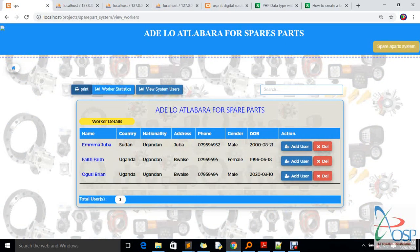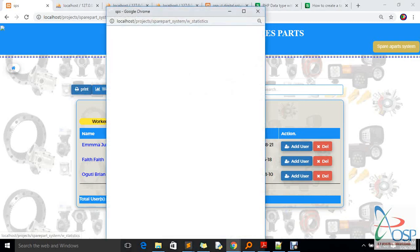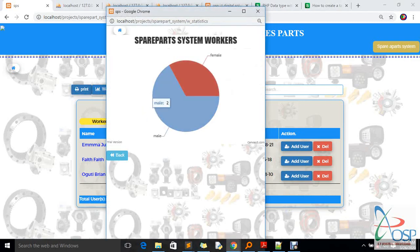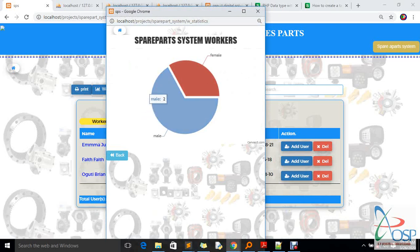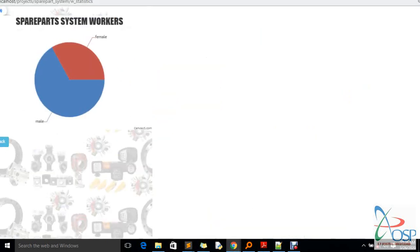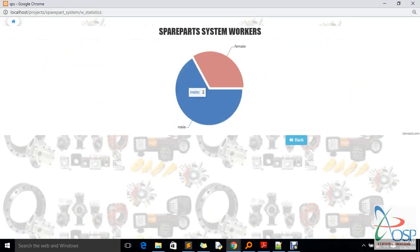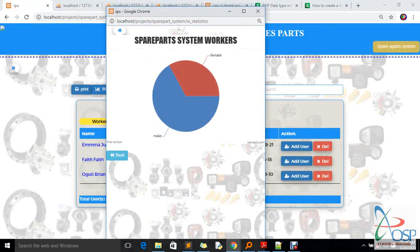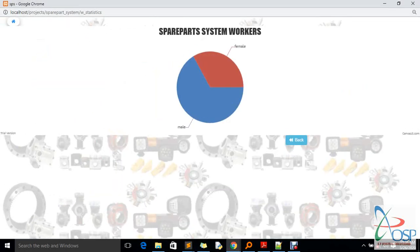If you click on 'Worker Statistics' from the menu, we have Emma and Uguchi — both male, typical African names — and we have one lady called Faith. That's why the system shows only one person on the female side. You can also maximize this part of the system. To close the system, just click the close button — it works like a complete desktop application, not a website.